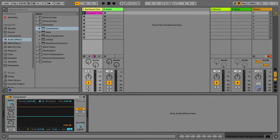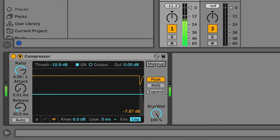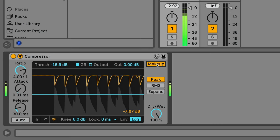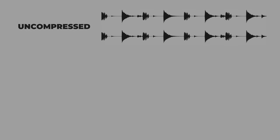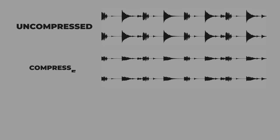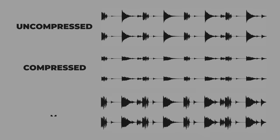You might find the Make Up button is automatically turned on on some compressors, so you might want to turn this off as you apply your compression, then activate it again to check that the final level sits well within your mix, making adjustments on the output level if it starts to peak. Some compressors also have a Make Up Gain Control knob. Let's have a look at how that changes our waveforms: here's the uncompressed waveform, the compressed waveform, and the compressed waveform with Make Up Gain.